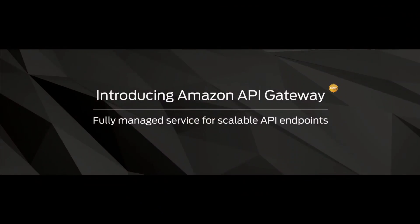And today, we are launching the Amazon API Gateway that makes it really simple to put APIs on your software.